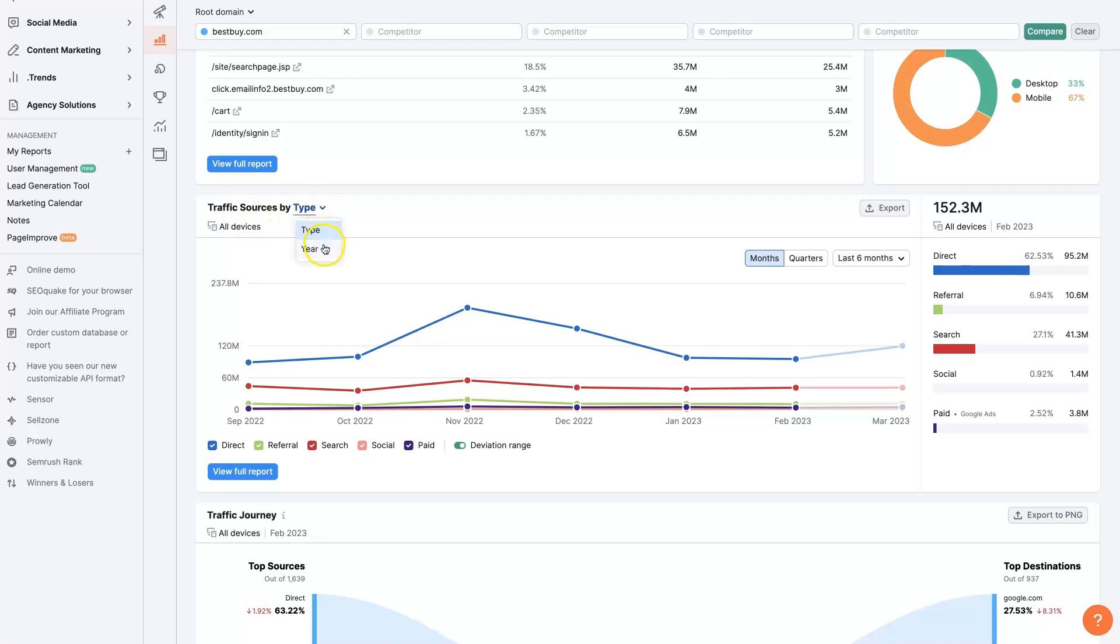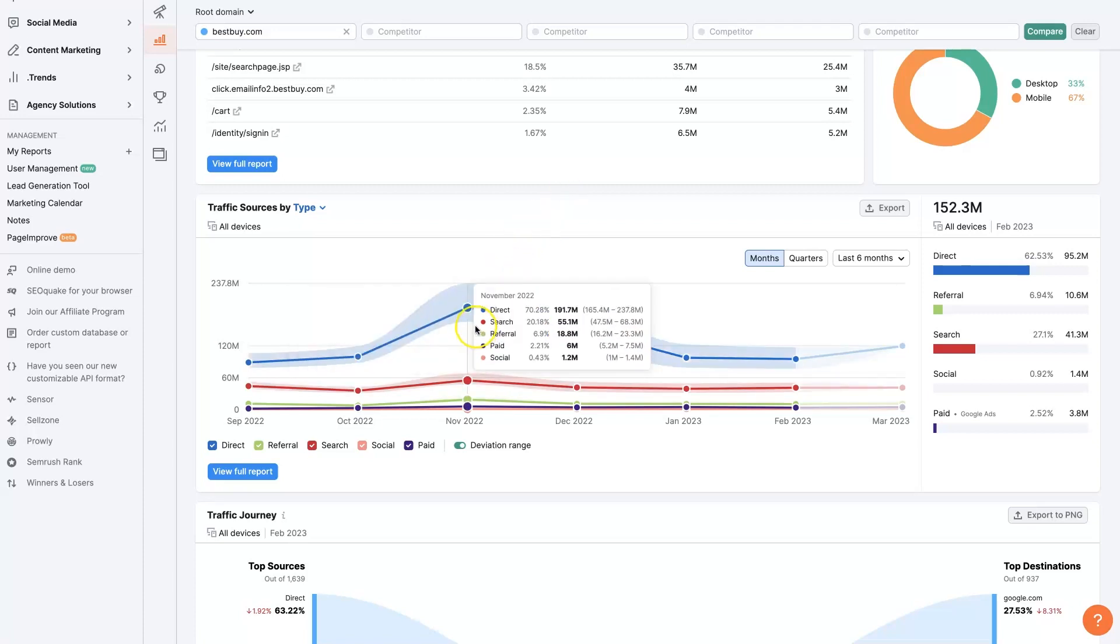We can change these by type by year. But the type of traffic that they're getting is extremely valuable. So let's say we own a competitor, Office Depot or something, and we wanted to see where is our competitor Best Buy getting all of their traffic from? Well, it looks like a lot of it's actually from direct, which means somebody is just going and typing in bestbuy.com, hitting enter or return on their keyboard, and going directly to the website and shopping.